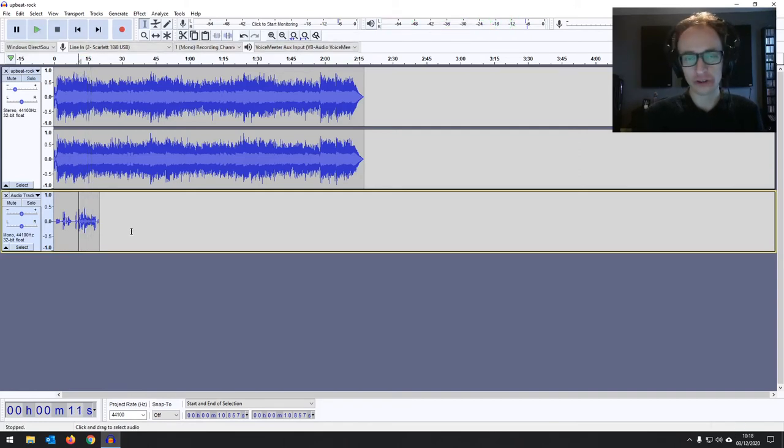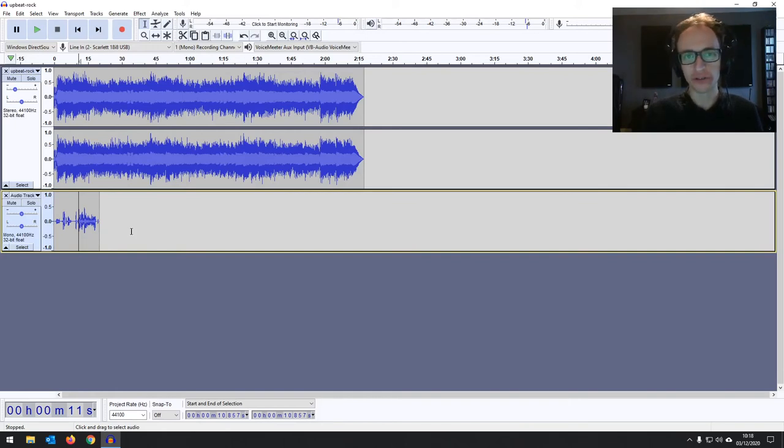And now, when you export your project, it's going to export both of them together into one audio file, which we'll be going over in a later video.